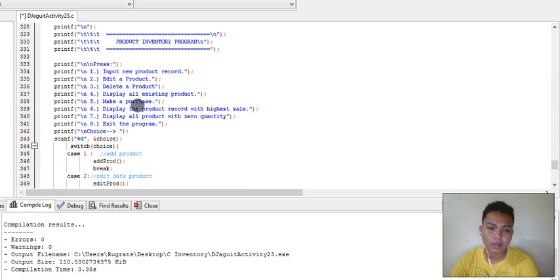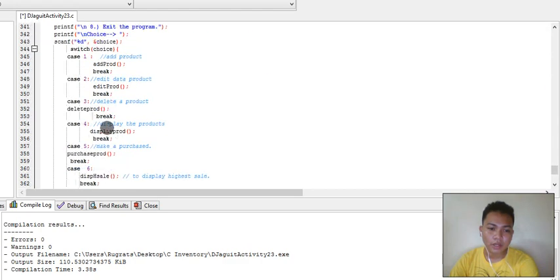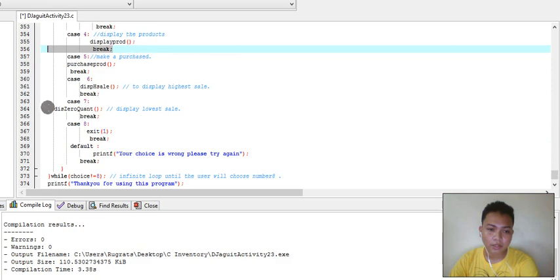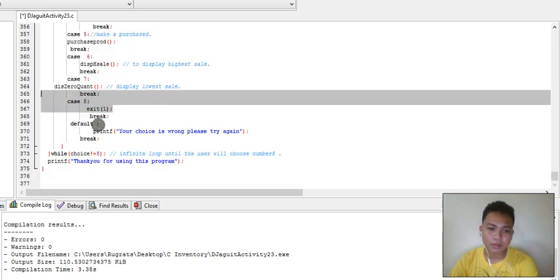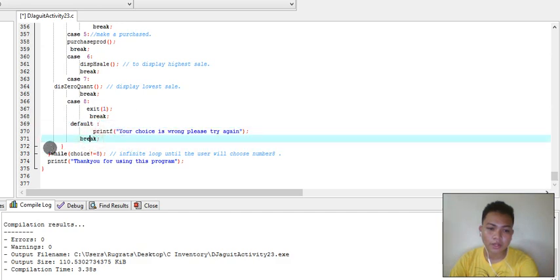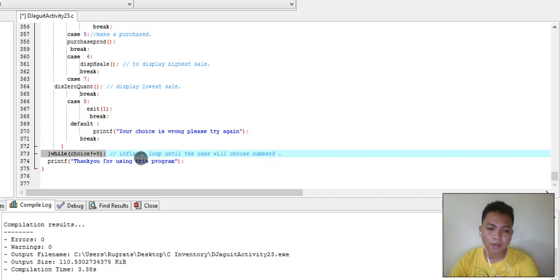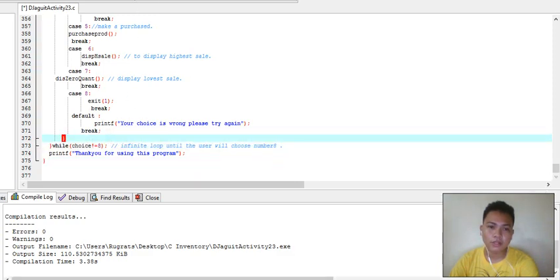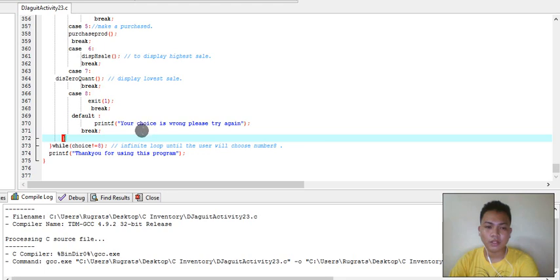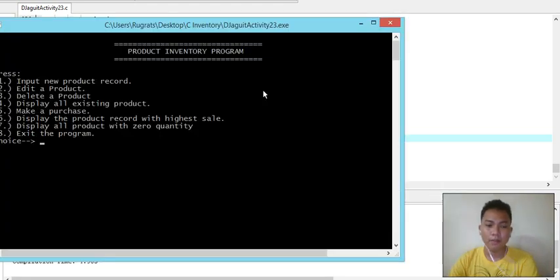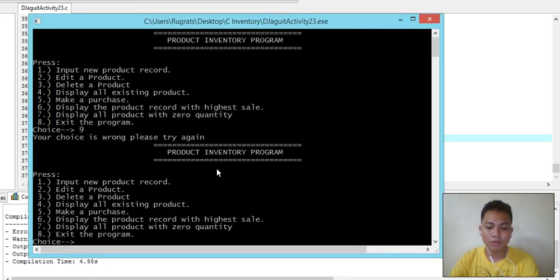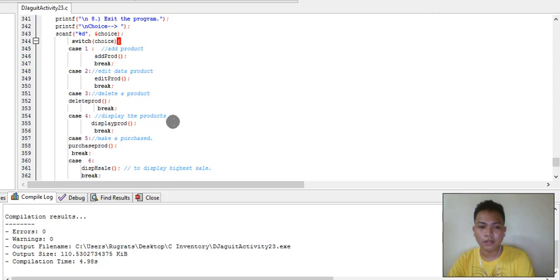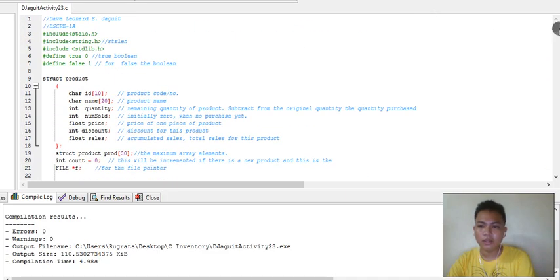In main, case zero handles the exit. If the user's choice does not equal eight, the while loop continues infinitely. When the user enters eight the program stops. That's all for the video - I hope you learned something and I hope this can help you if you have activities about a product inventory program. Thank you for listening.